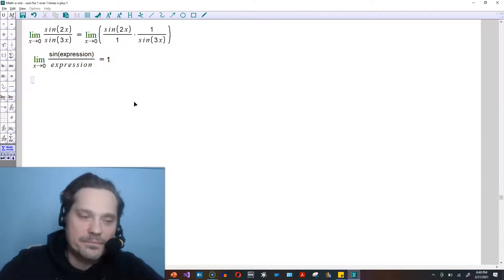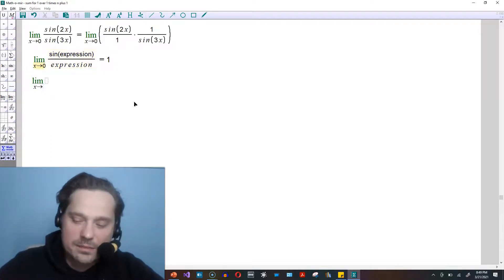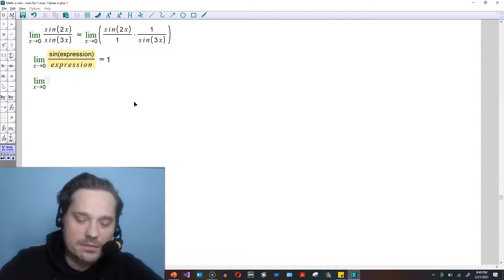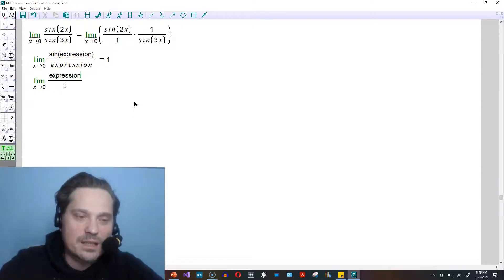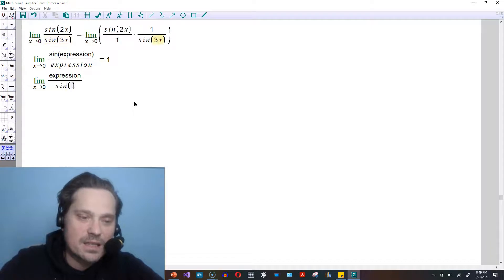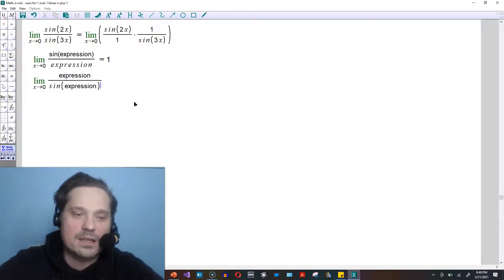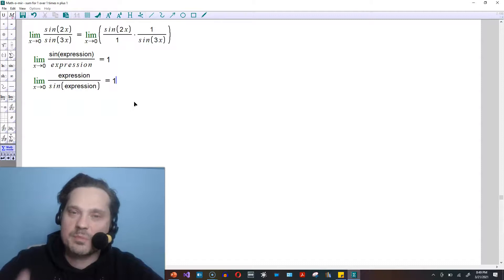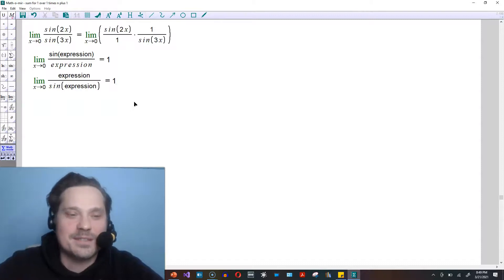Equivalently, the following is also true. The limit as x approaches 0 of an expression in the top and sin of the same expression on the bottom, that's also equal to 1.